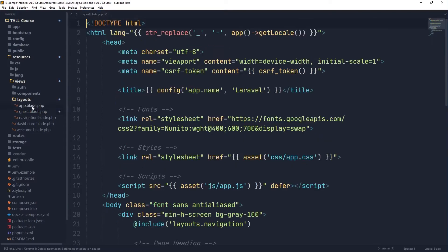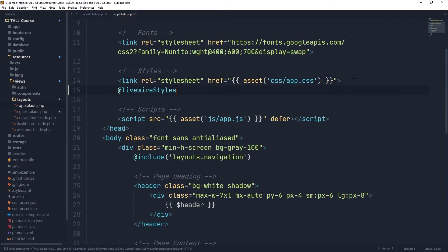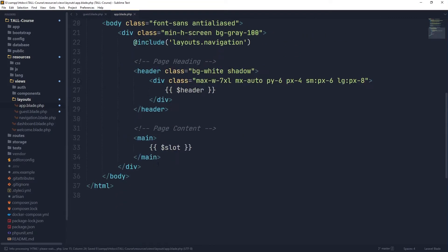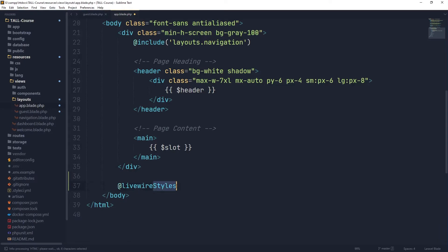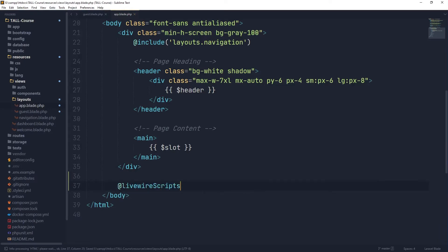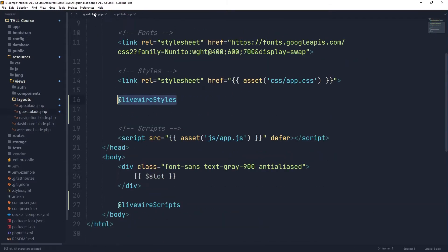So let's go to app.blade.php. Once again, we have the styles here, and we are going to put before closing the body tag the Livewire scripts. So at this point, that means that any component, any view that is using this specific layout — app or guest — we are going to need both of them — is going to get access to the Livewire styles and Livewire scripts, which is half of the process.